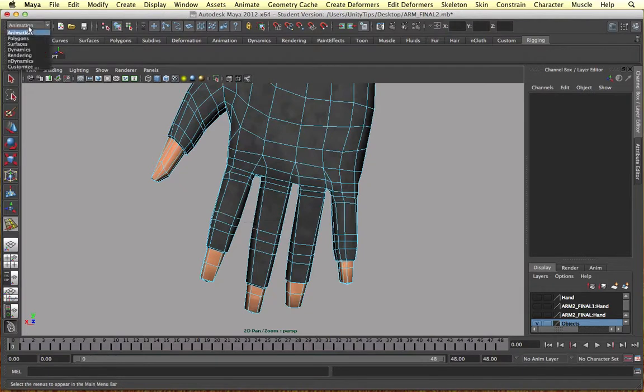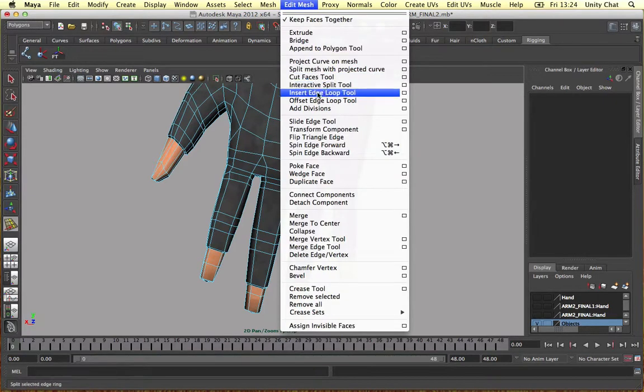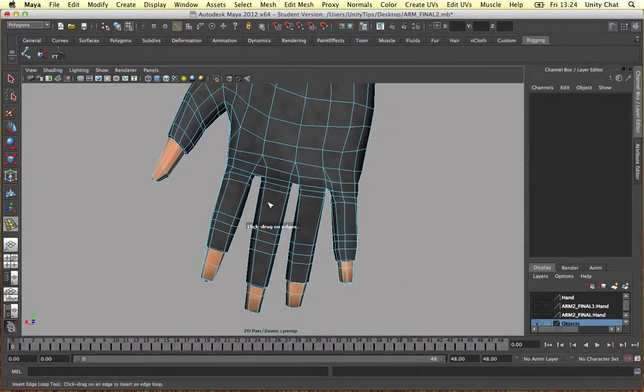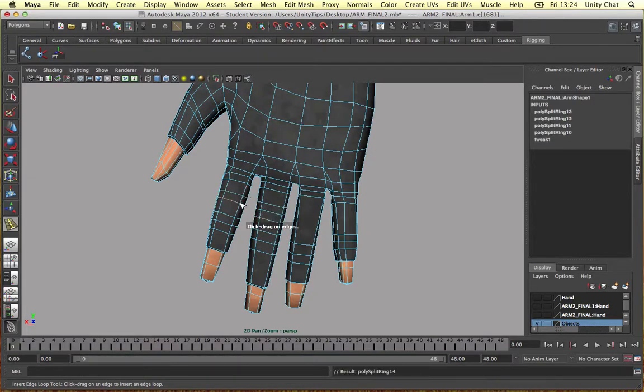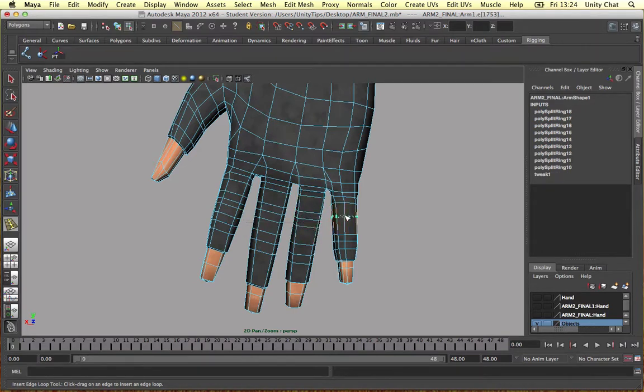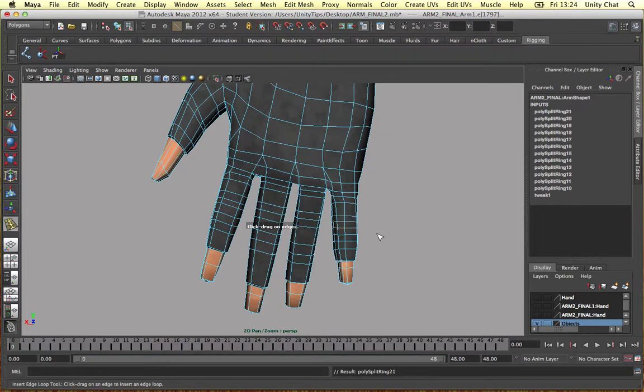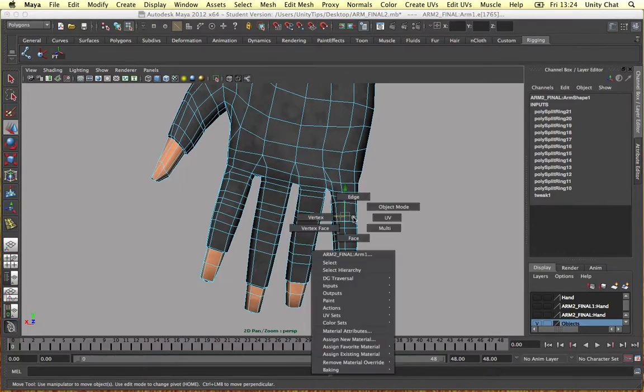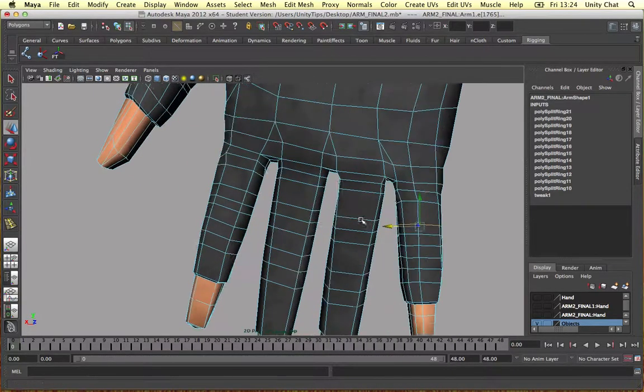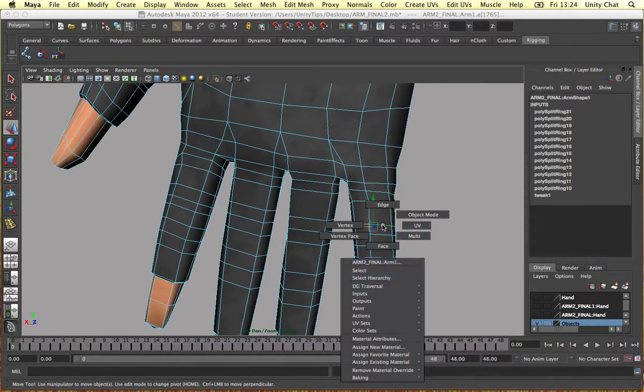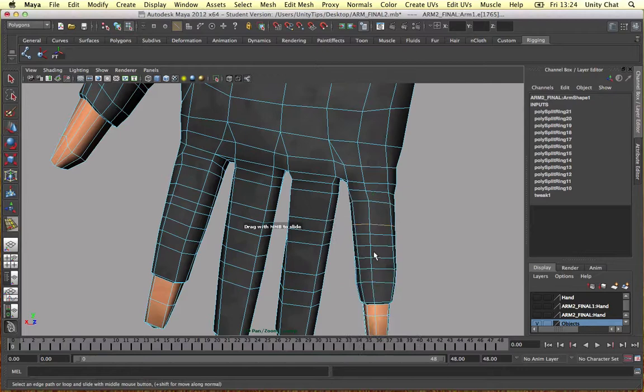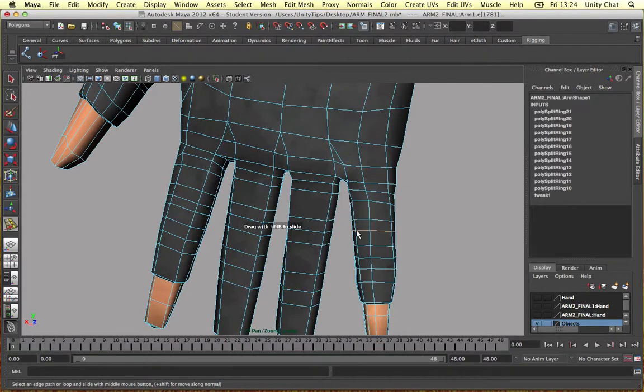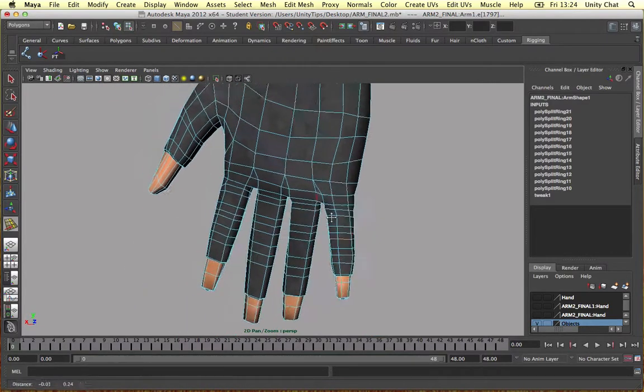I'm going to go into my polygons preset. Edit mesh, insert edge loop tool. Let's put another couple of loops in here. If you've downloaded the hand guys from Unity chat channel feel free to edit that. You can download the hand for free and do your own. Select the loop and slide edge tool, bring it down a bit. So we've just added a bit more detail to the hand.